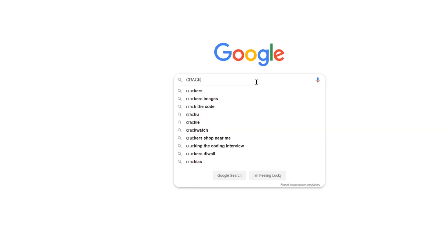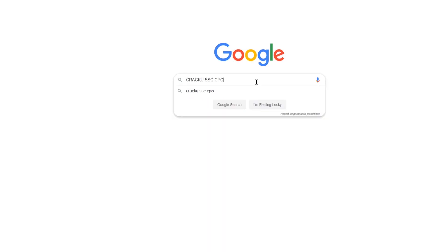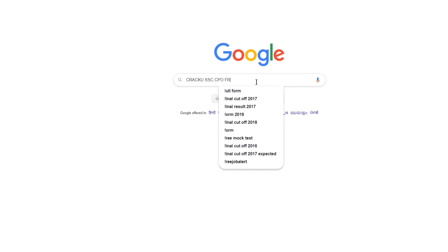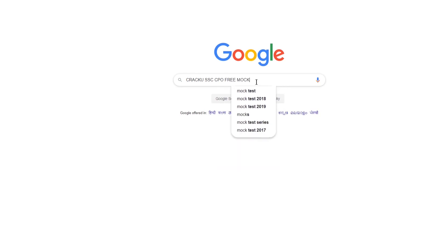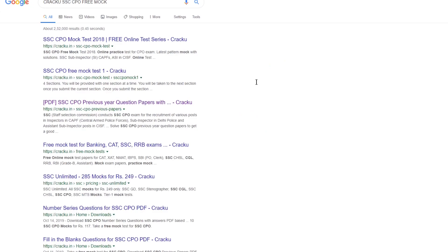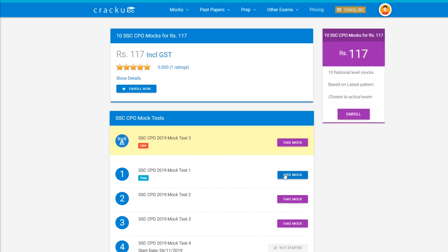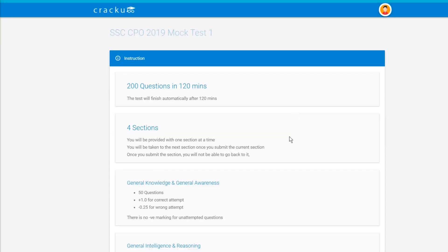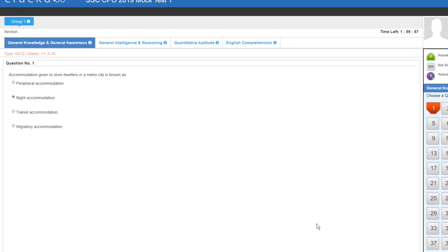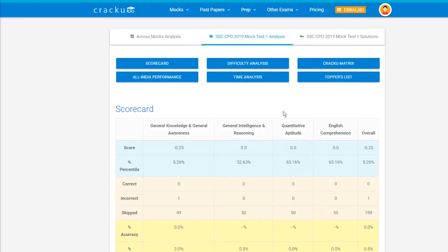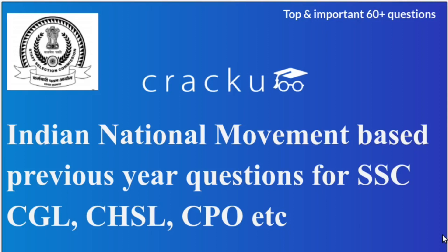Crack You provides free mock tests for the SSC CPO exam. Just Google search 'Crack You SSC CPO free mock test,' click on the first link, and start the mock. After completing it, you get complete detailed analysis with solutions and a percentile for the mock.